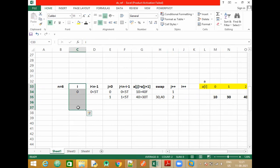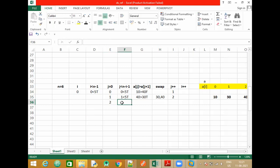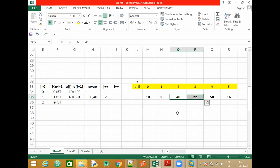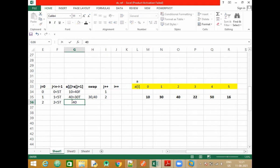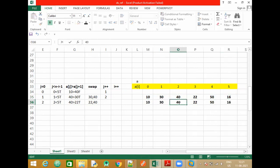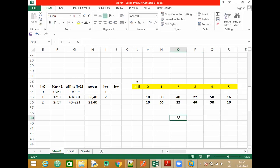With j=2, is 2 less than 5? Yes. We compare the next two elements: 40 and 22. Do we need to swap? Yes. So again we shall have 22 and 40 — 22 will come here and 40 goes there. The swapping is correct.